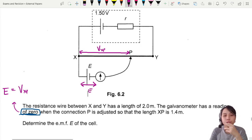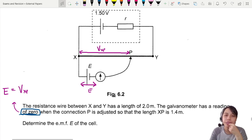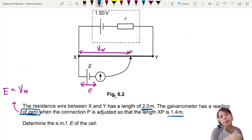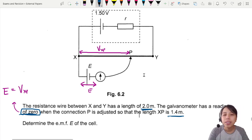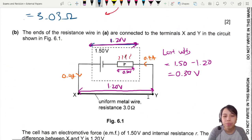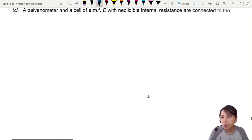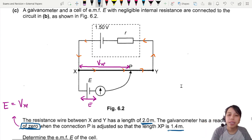To find the EMF of the cell, we need to find V_XP. When balanced, we need to use ratios. We can assume the potential difference across the whole wire XY is 1.2 V, because there's no current flowing through the lower part of the circuit at balance — it's as if the bottom part doesn't exist. So the total potential across XY is 1.2 V.